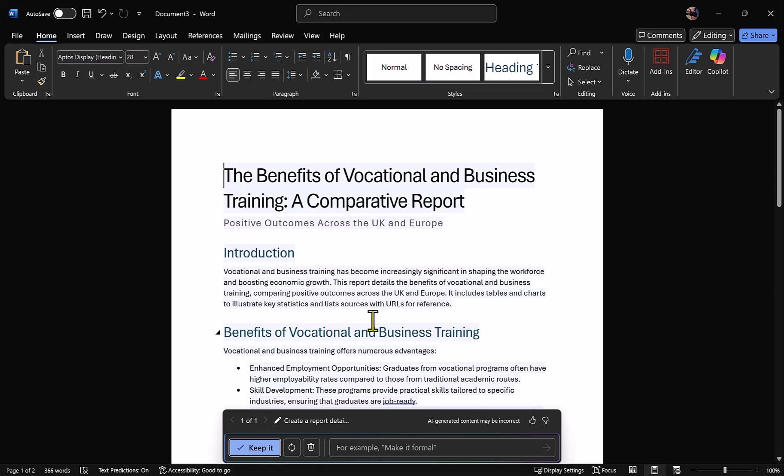Remember, it could literally be about any subject whatsoever. So there you go, how to use Copilot in Word to generate a report based on data and information retrieved from the internet.